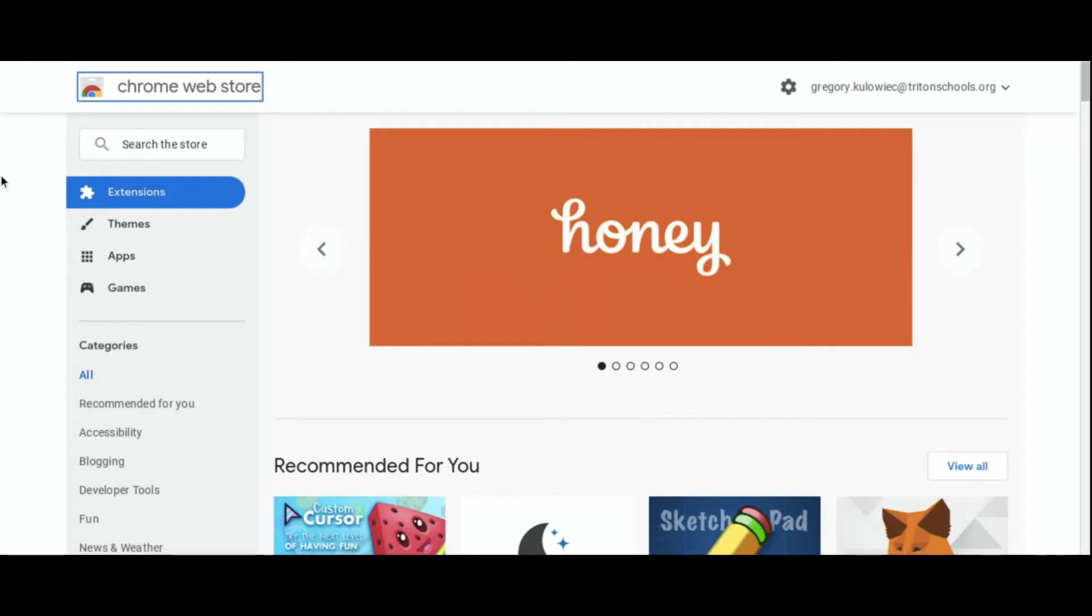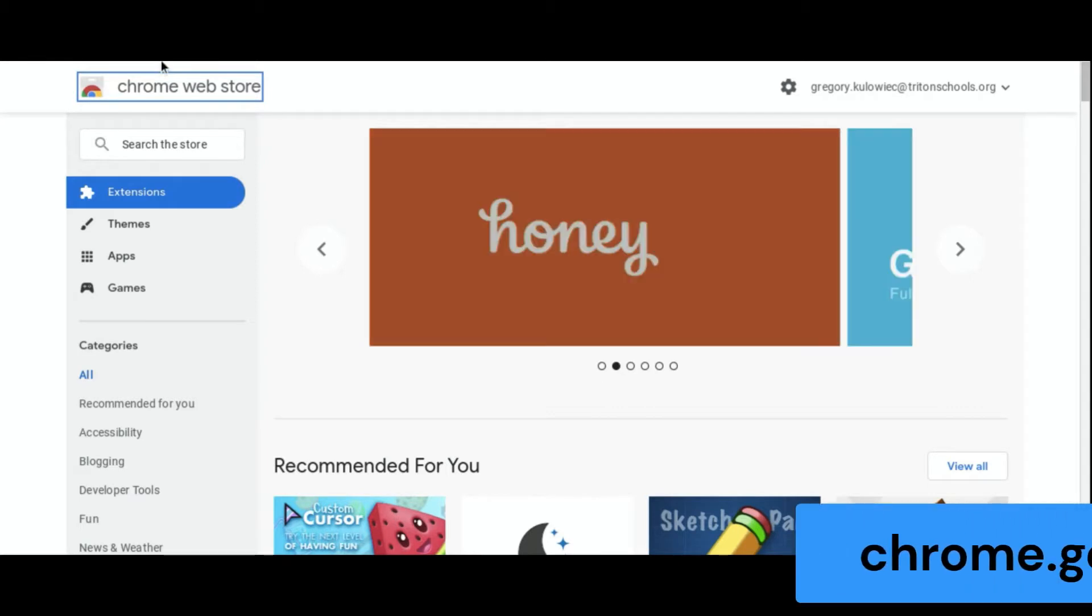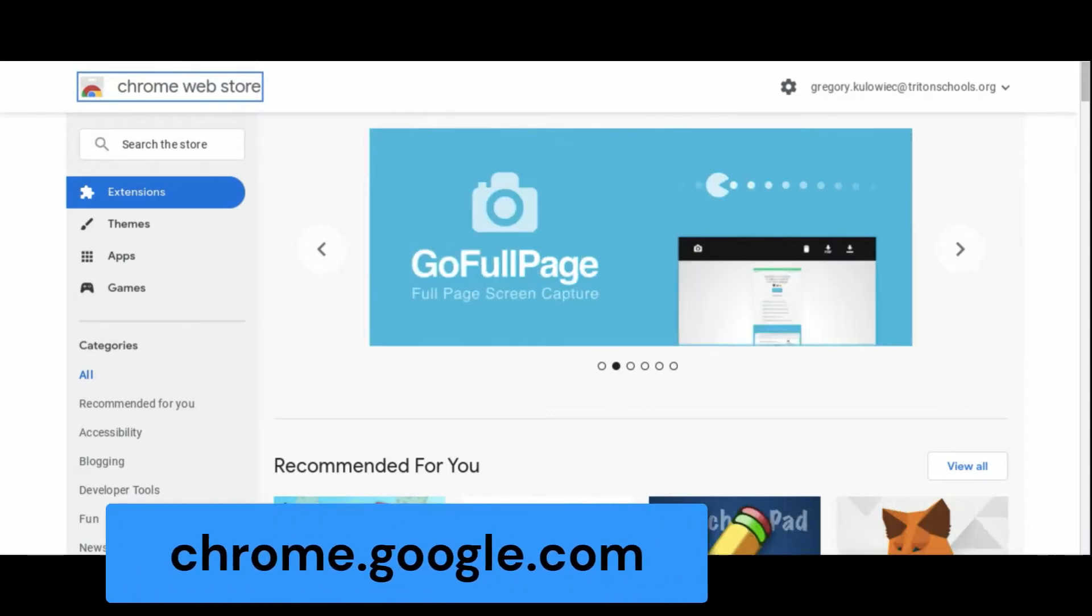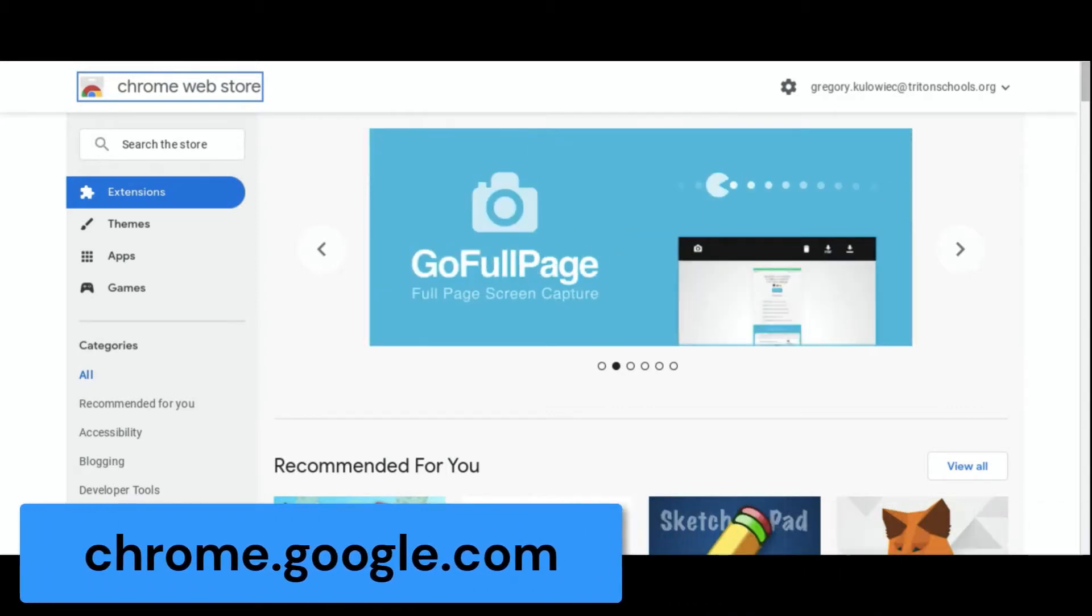To start using your iPivo camera with your Chromebook, the first thing you need to do is head to the Chrome Web Store. In your browser, head to chrome.google.com.